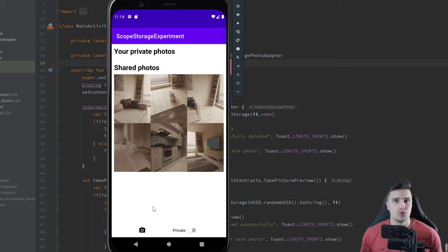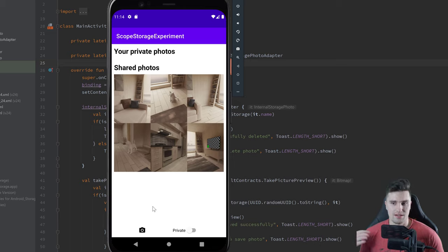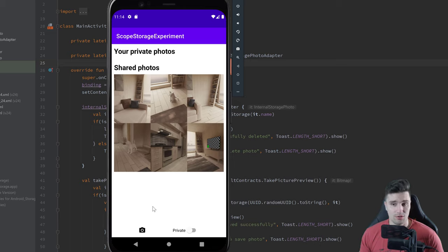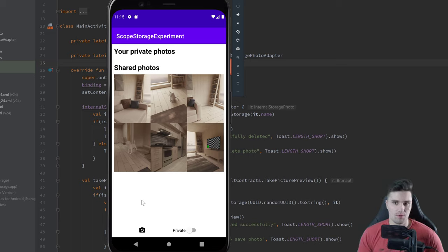Before I start, I actually want to correct myself because in the last video I said with scoped storage, which applies to Android API level 29 and 30 (Q and R), that we can't read photos made with an external camera app and can only read photos made with our own app. That is not true. The reason that wasn't working was just a bug of mine. We can actually do that with the corresponding permission.